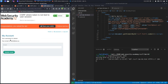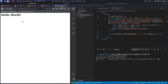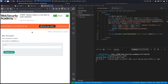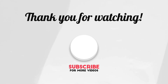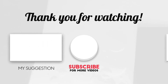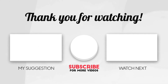We successfully completed the exercise — first by exploiting the vulnerability using Burp Suite Professional, then by manually scripting it ourselves. If you liked the video, hit subscribe and share so it reaches a wider audience. Comment below what you learned and what you'd like to see more of in the future. Thank you and see you in the next video.